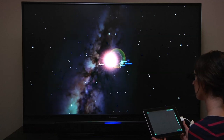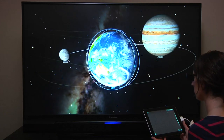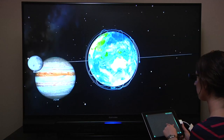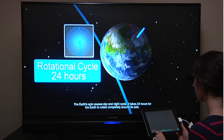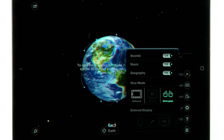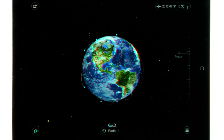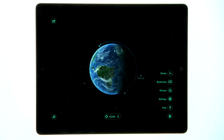View the whole solar system on an external screen while using your iPad, iPhone, or iPod Touch to control the image and view additional information. Make sure to use your 3D glasses that came with your 3D TV.